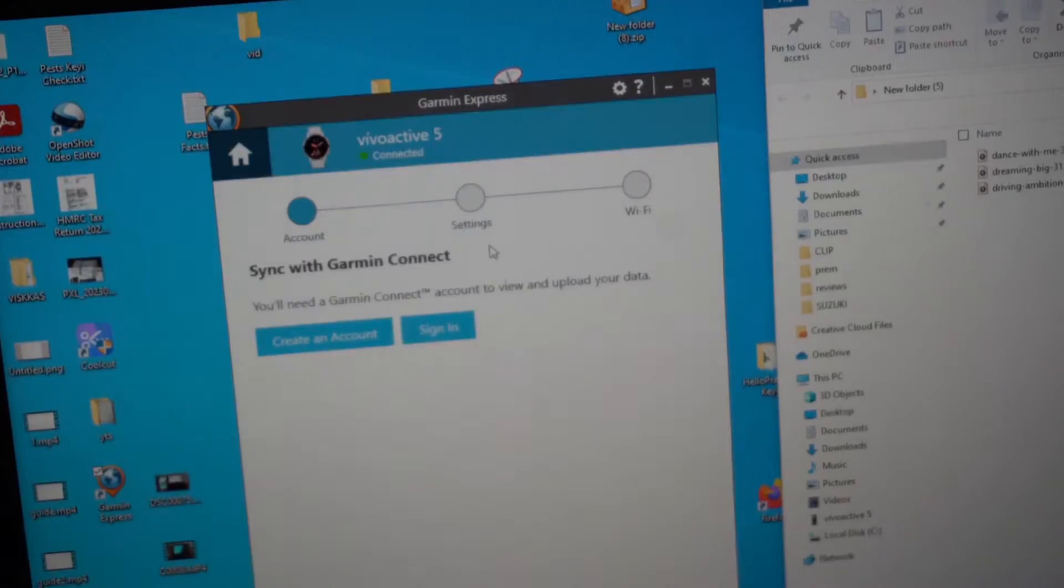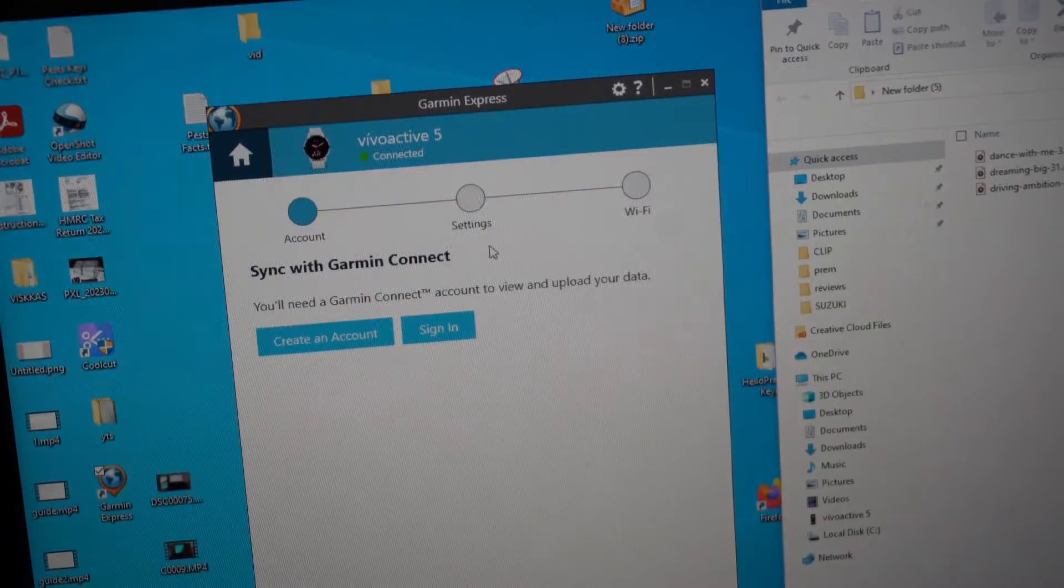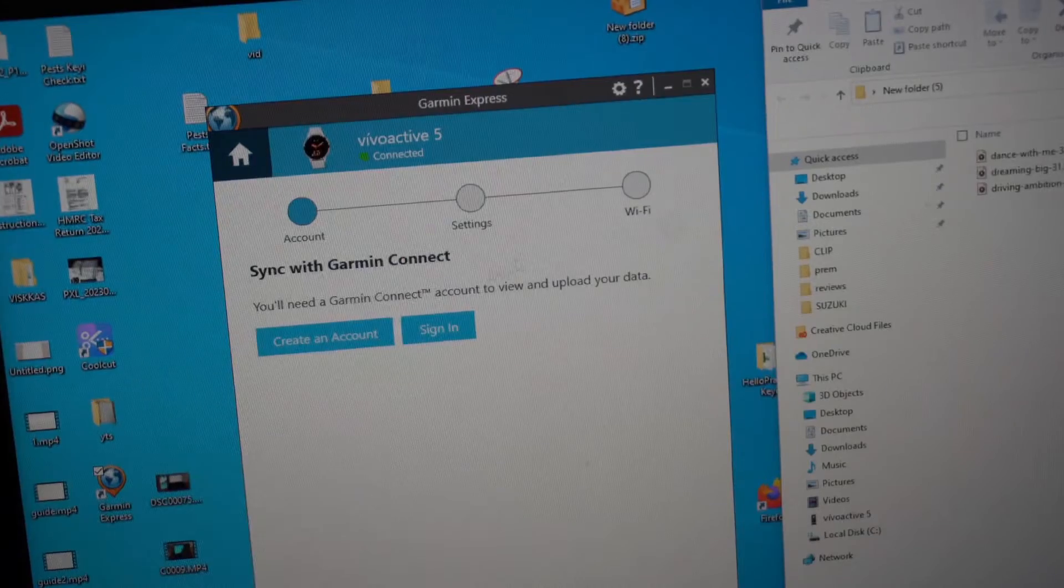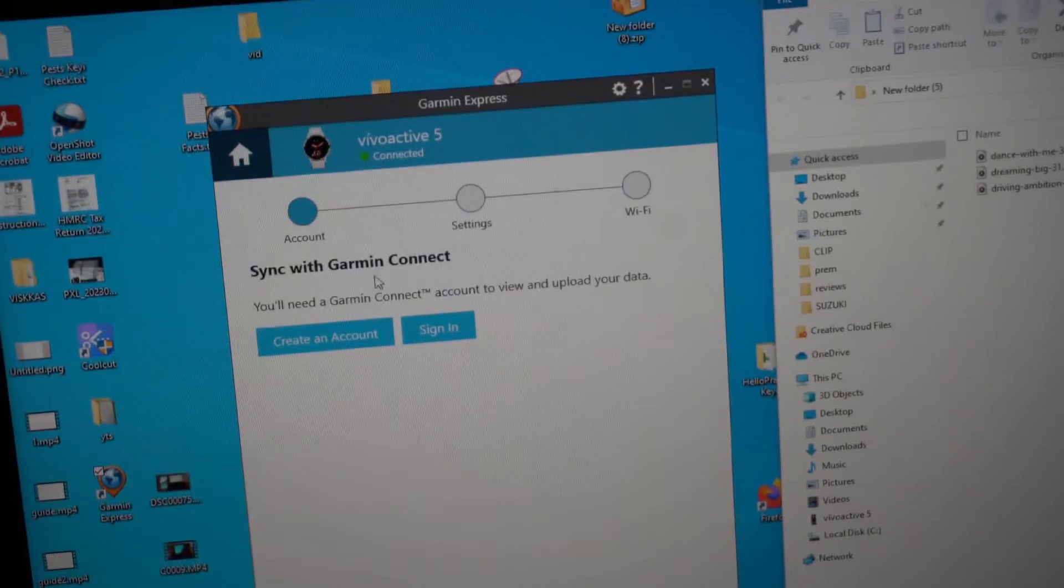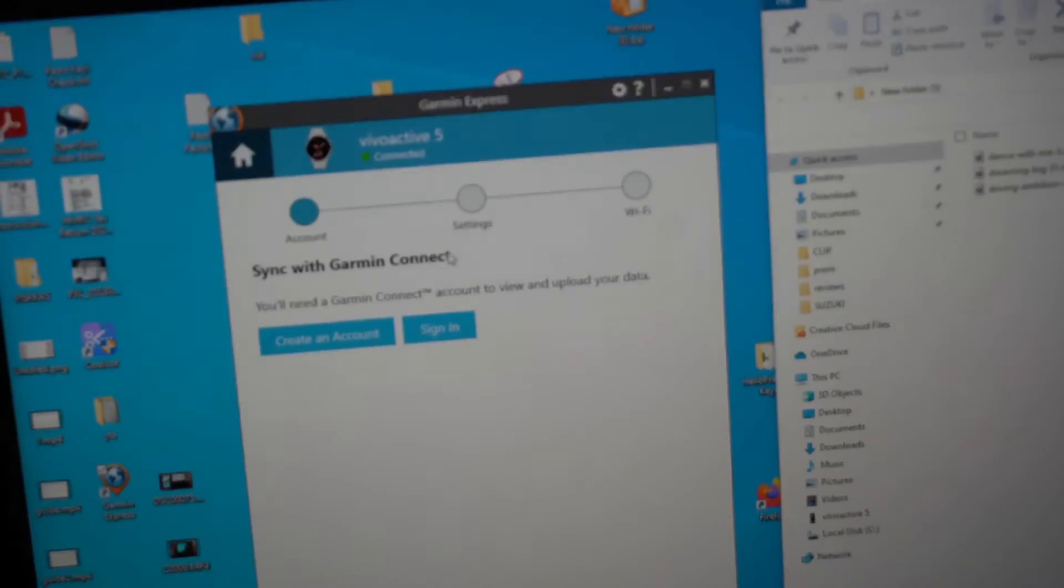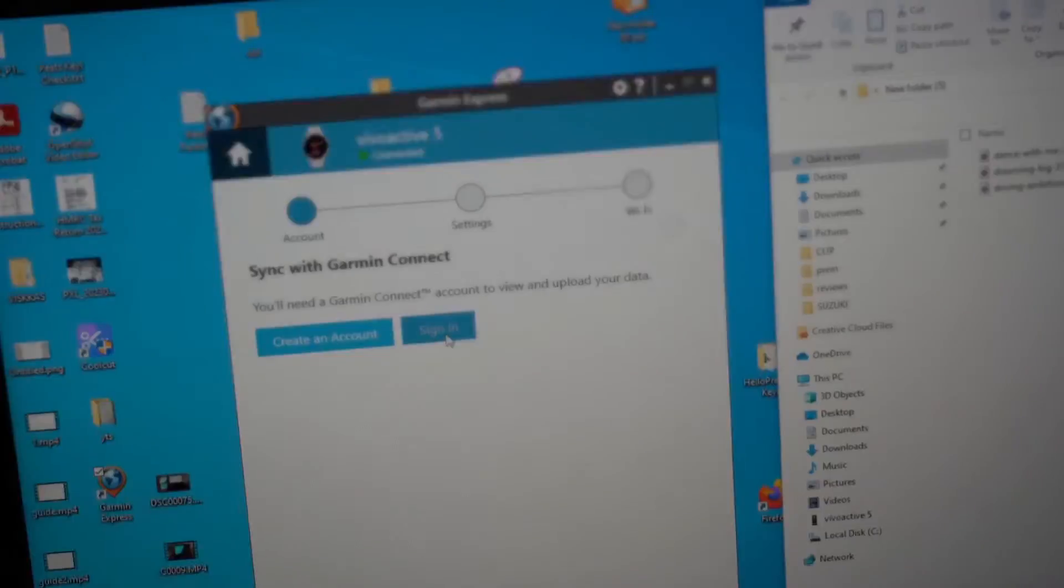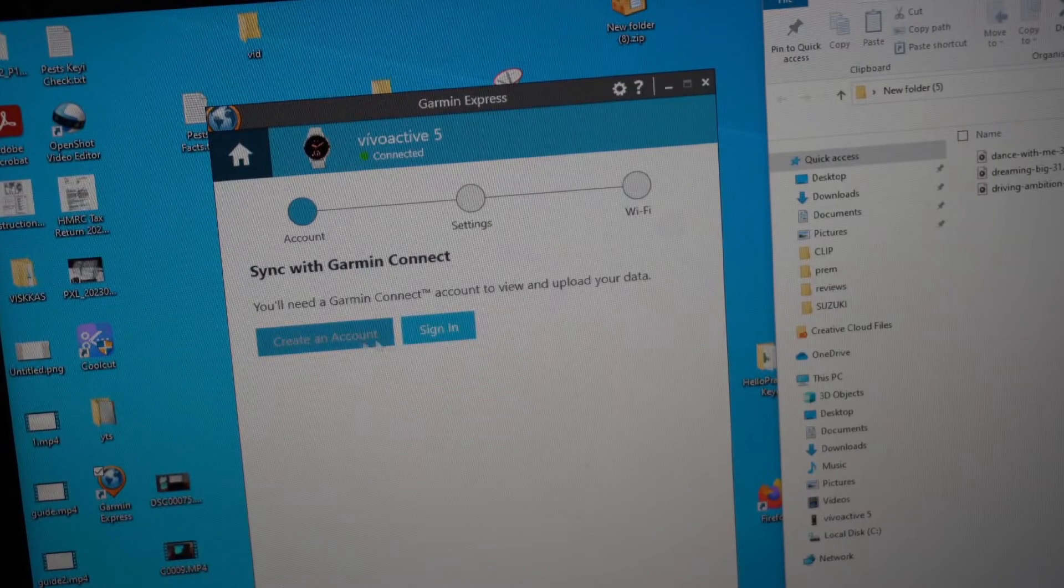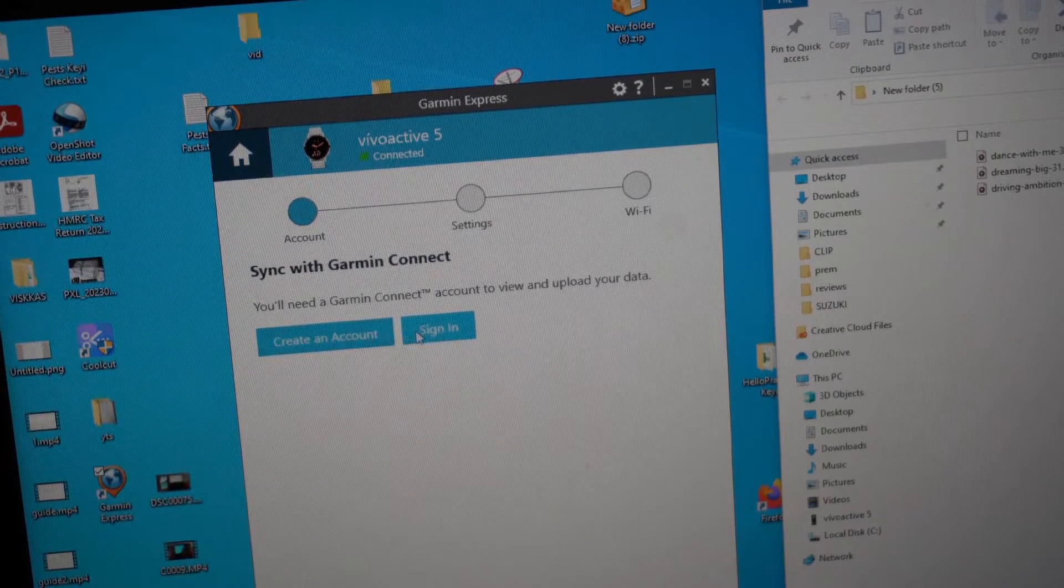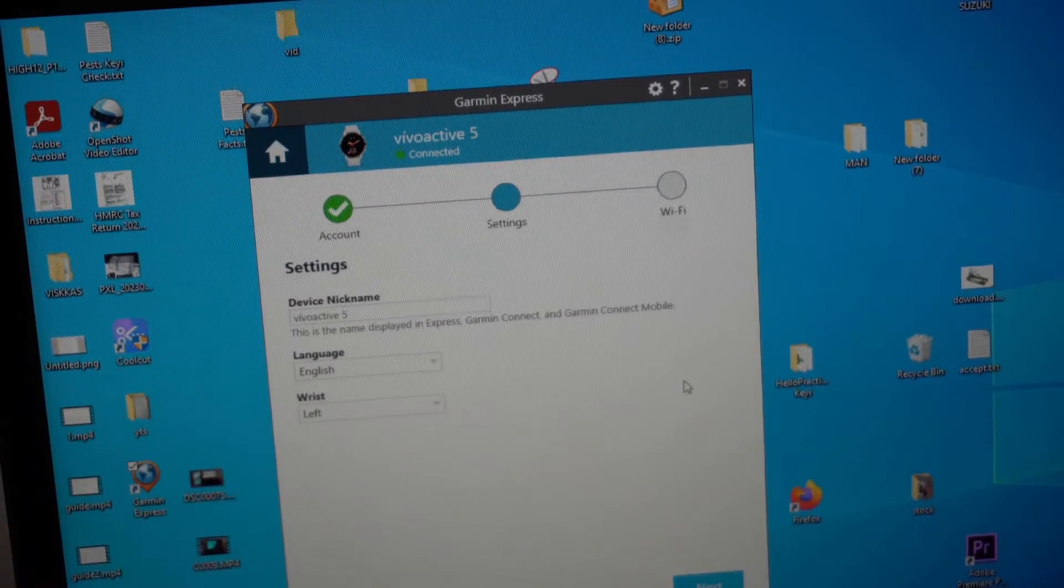Then click add device. You will need your Garmin Connect account for this. You can either create or sign in.